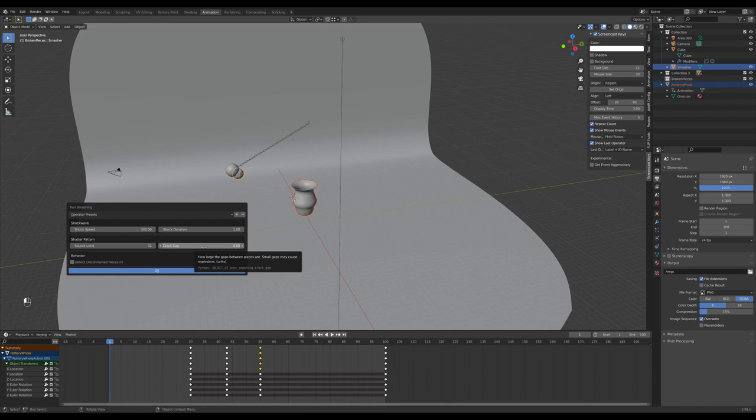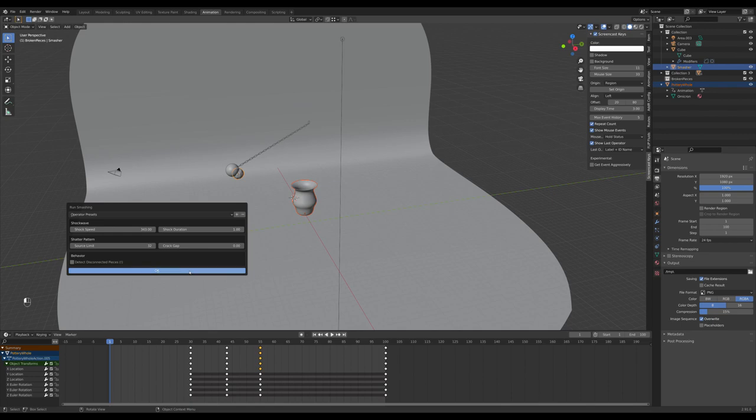Crack Gap lets us set how big the space is in between cracks. We want this to be low. If we make it too low, we may get interpenetrations in the simulation, which can cause weird explosions of motion. Now we'll press OK.